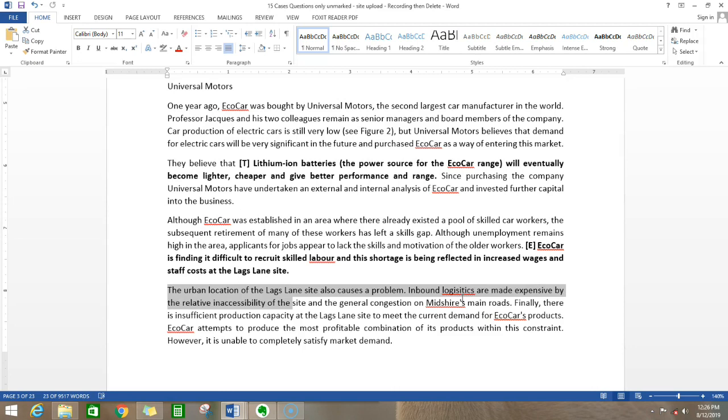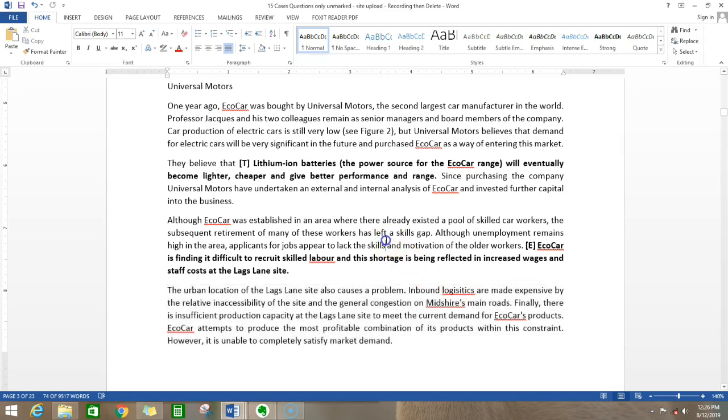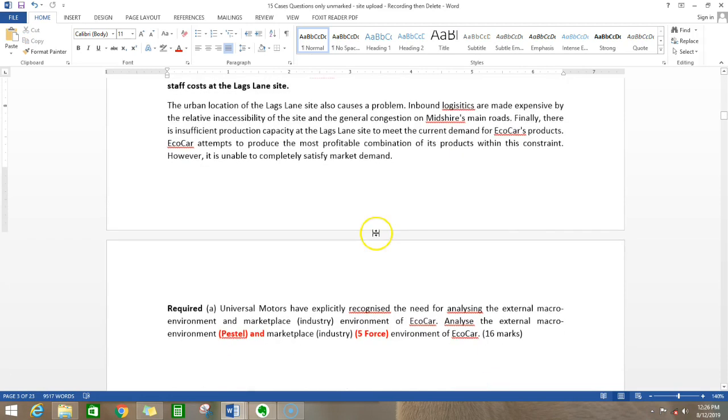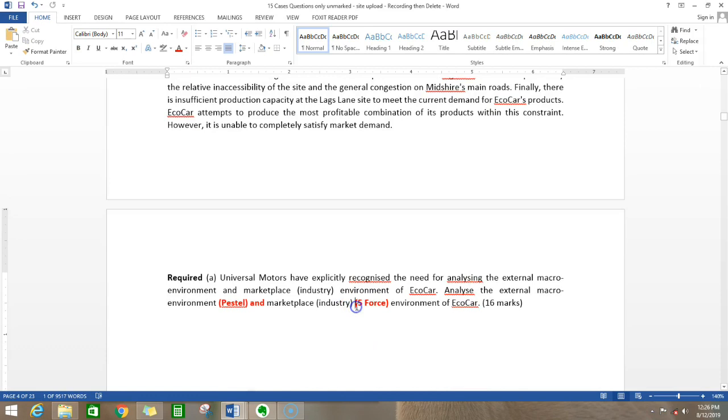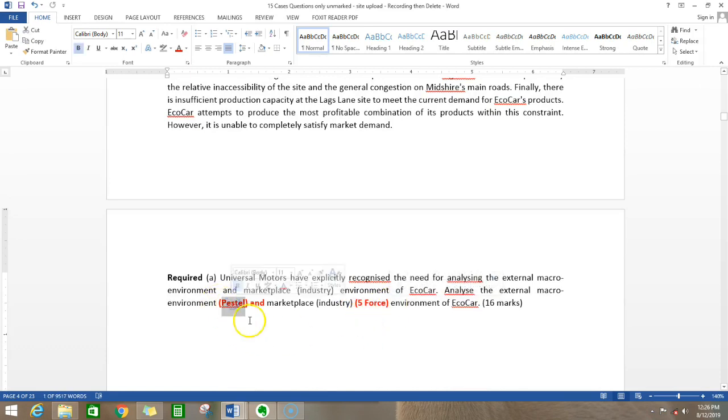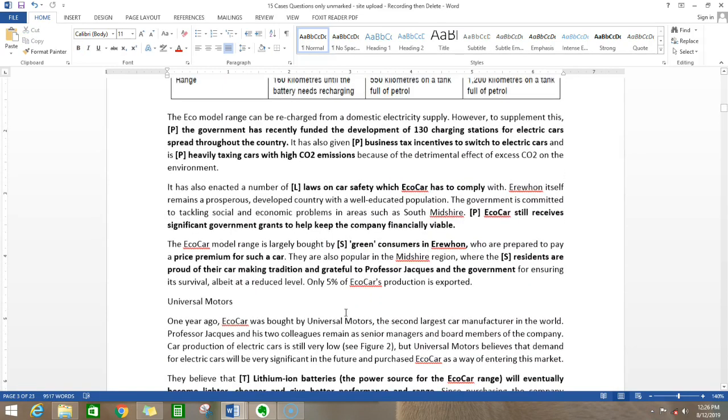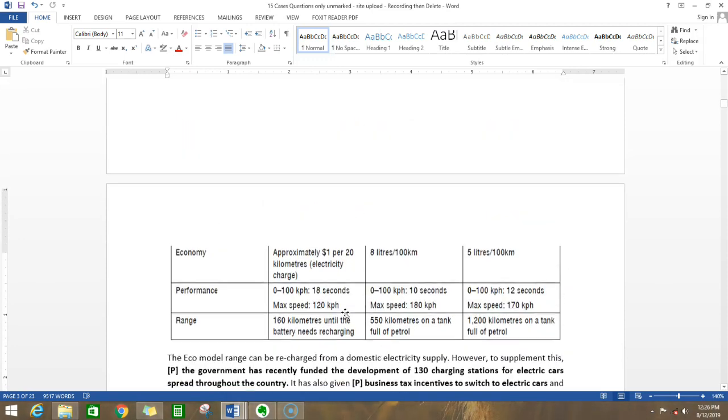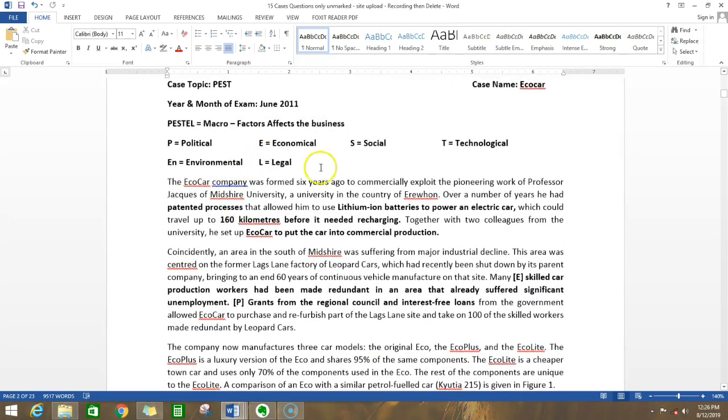The urban location of Lags Lane site also causes a problem with inbound logistics. Finally, there is insufficient production capacity. Again, it's about demand and profitability. These are topics I think they've given in the case for the five forces analysis. It's a two-part question - you also have to discuss the five forces. But here we are only concentrating on PESTEL. We have marked it amazingly according to the various headings.